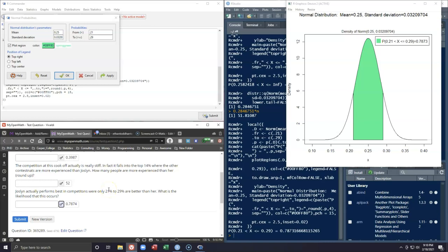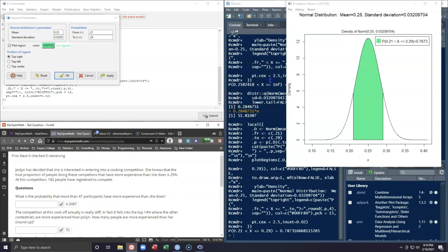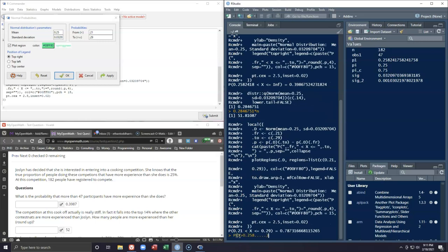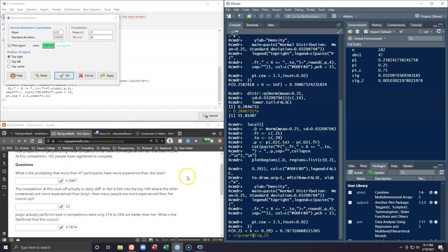That's how we can do central limit theorem with proportions. It follows essentially the same rules as before — we just use pi instead of a mean, and we calculate the standard deviation as the square root of pi times pi complement divided by n. When given a critical point we find the probability; when given the probability we find the critical proportion and can convert that to a count. That's how we use the CLT and normal probability tools to answer questions like this.